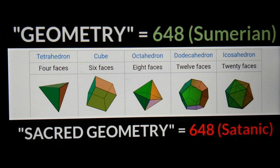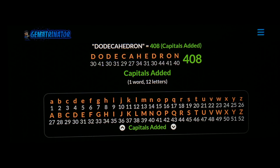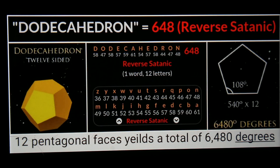Six hours and 48 minutes on a clock is a total of 408 minutes. It just so happens that using all capital letters in a cipher called 'capitals added,' dodecahedron equals 408. You can see the cipher breakdown on screen. And using a cipher called 'reverse satanic,' the word dodecahedron equals 648 — and again, it's a 12-sided die.